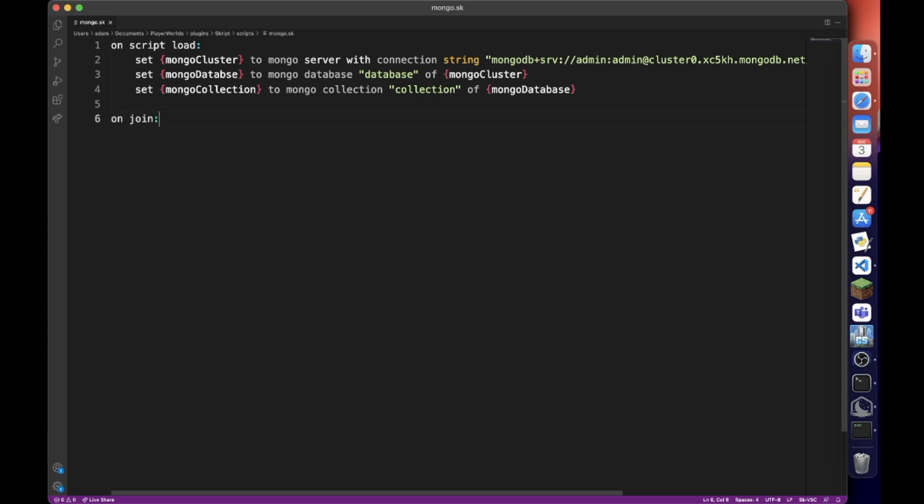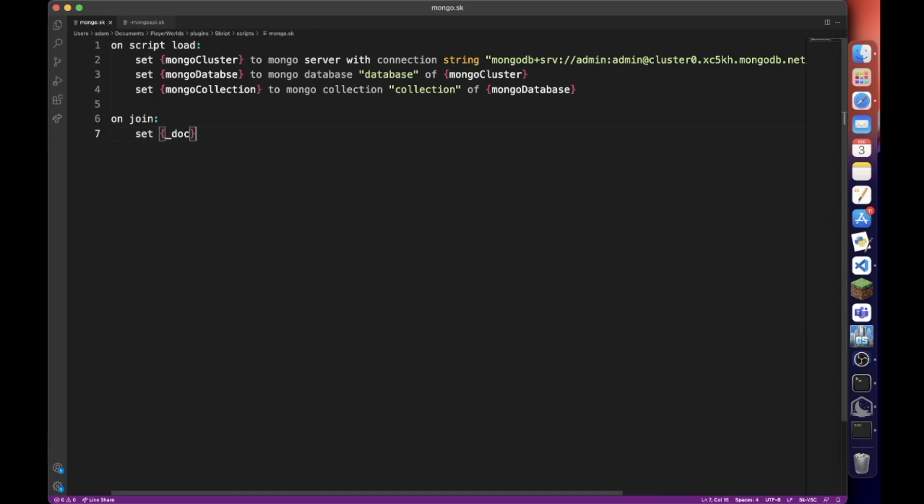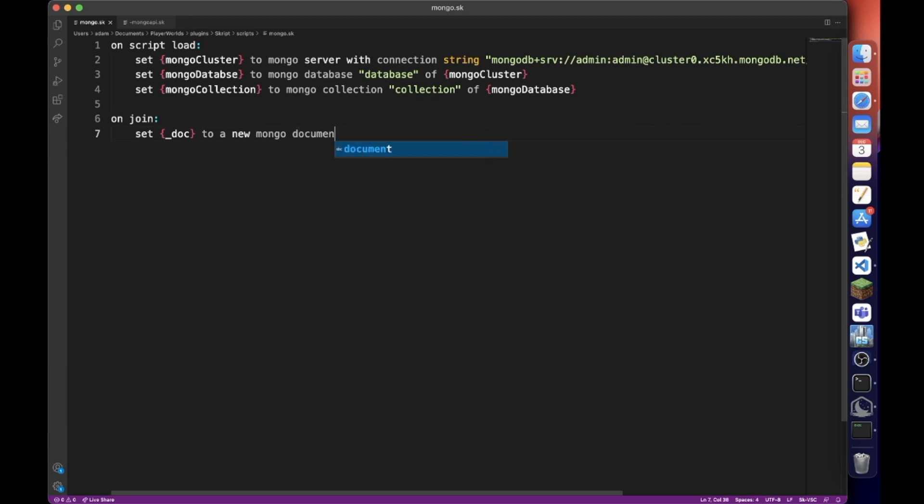And also keep in mind you're going to want to add checks. If they already have a document, you don't want to create a new document. So add checks. So whenever they join, we're going to do set doc to a new mongo document. And now we can actually add things.